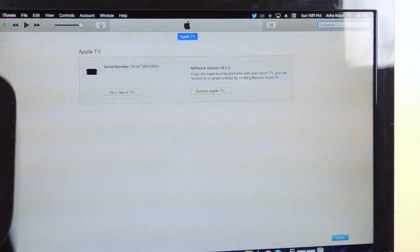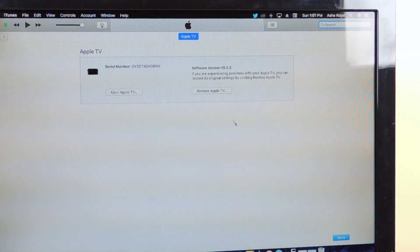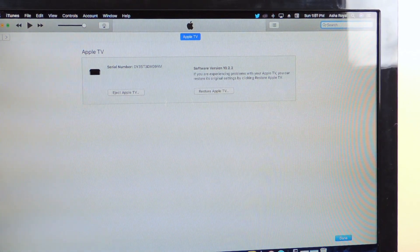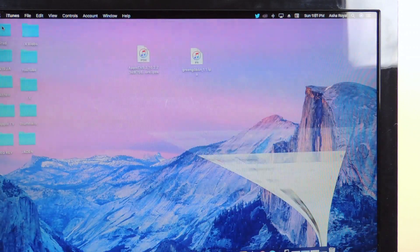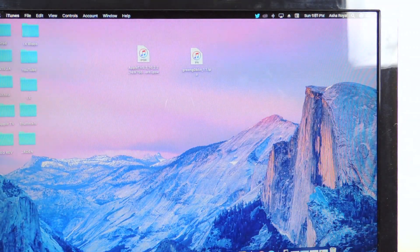Okay guys, so now I'm back, my Apple TV has been set up, still on 10.2.2. So now we're gonna do the jailbreak. So we're gonna need Cydia Impactor.